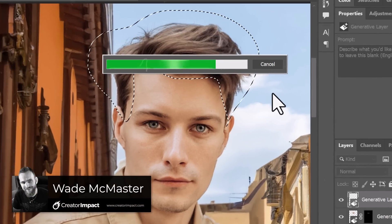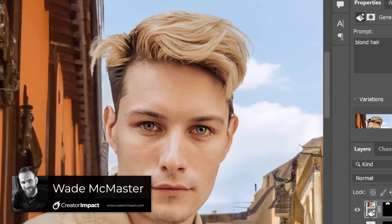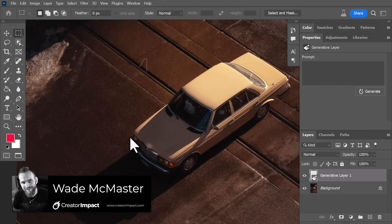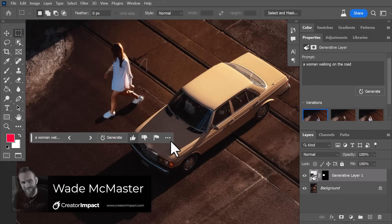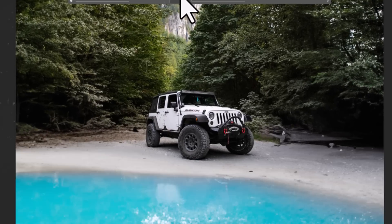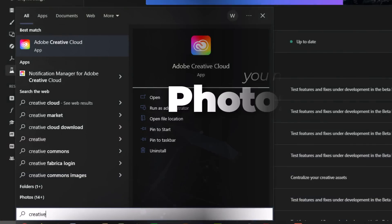Today I'm going to go in depth on Adobe Photoshop's new Generative Fill feature to show you how it works and some of the uses you have for it when using Adobe Photoshop. You're going to need Photoshop Beta.